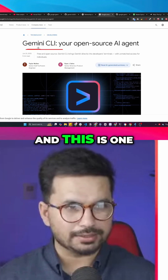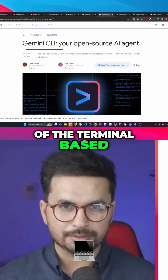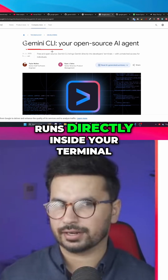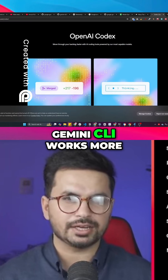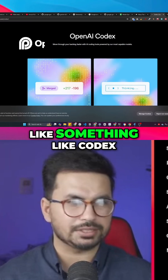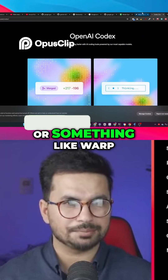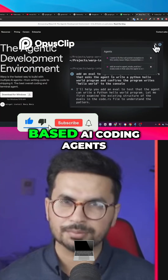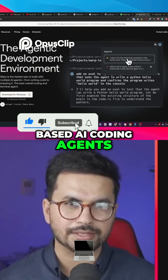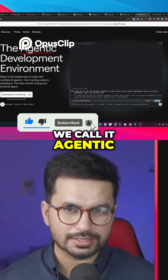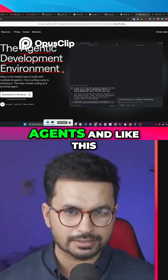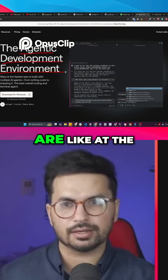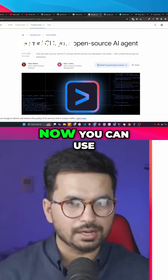This is Gemini CLI, one of the terminal-based AI coding agents that runs directly inside your terminal. Gemini CLI works more like something like Codex or Warp. There is this new trend of terminal-based AI coding agents — we call it agentic development environments, where AI agents and autonomous agents are at the forefront of software development.